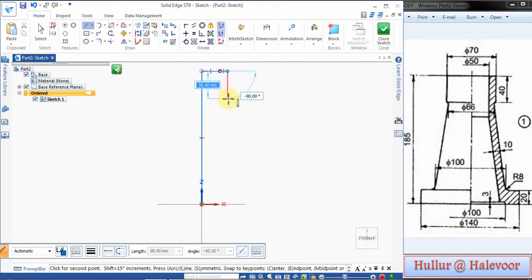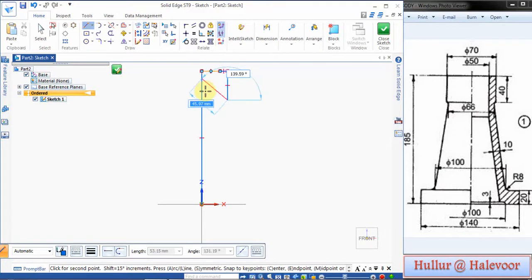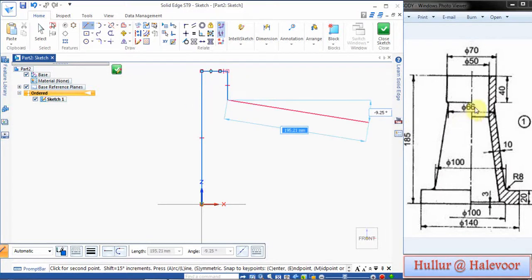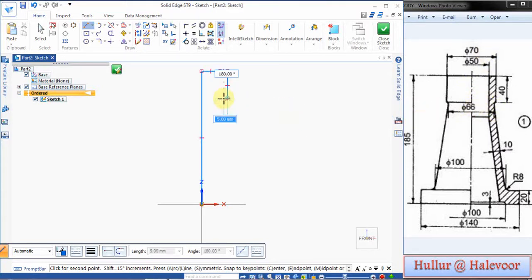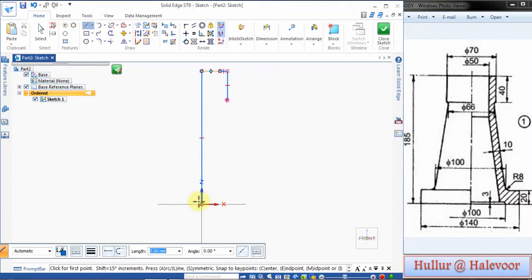Then downwards it is 40. In this side it is 2, because 35 to 70, from here to here is 66, 70 minus 66 is 4, 4 by 2 is 2. It is 2 and stop.